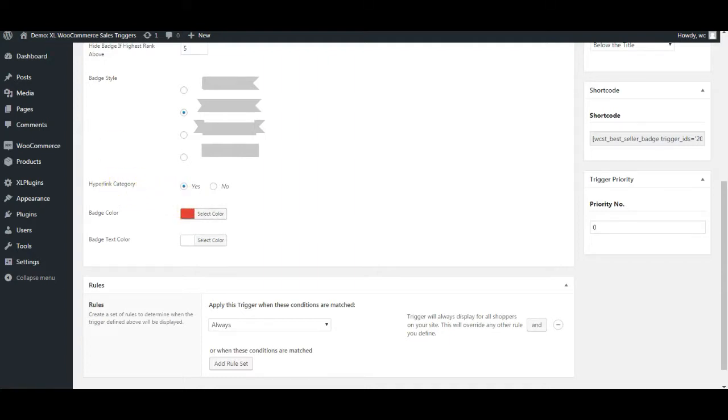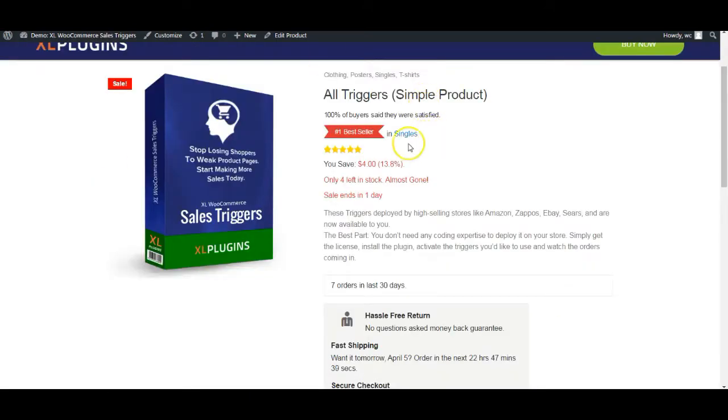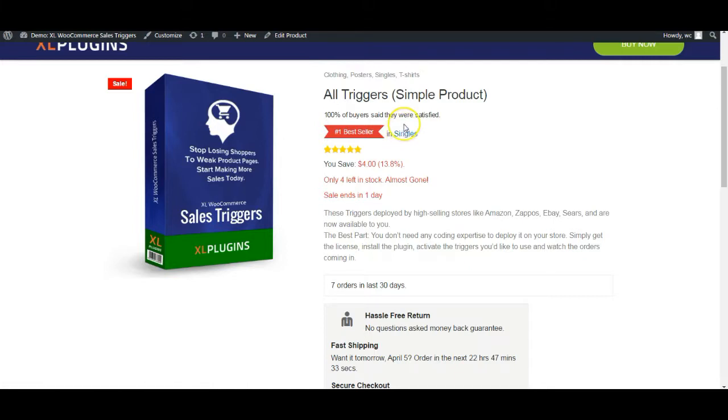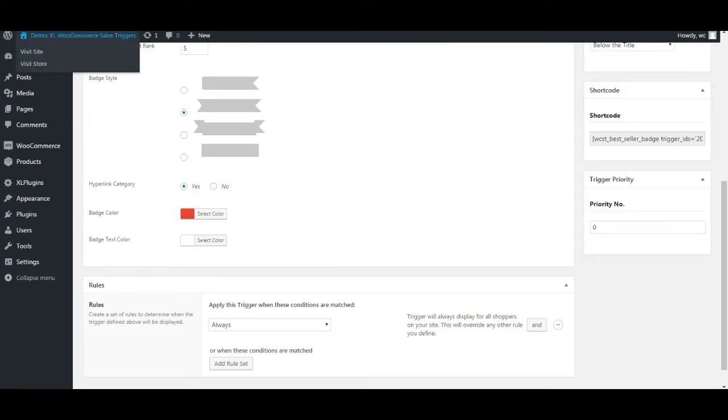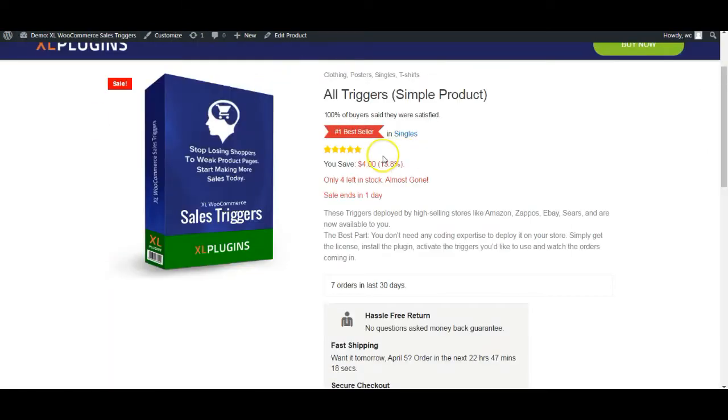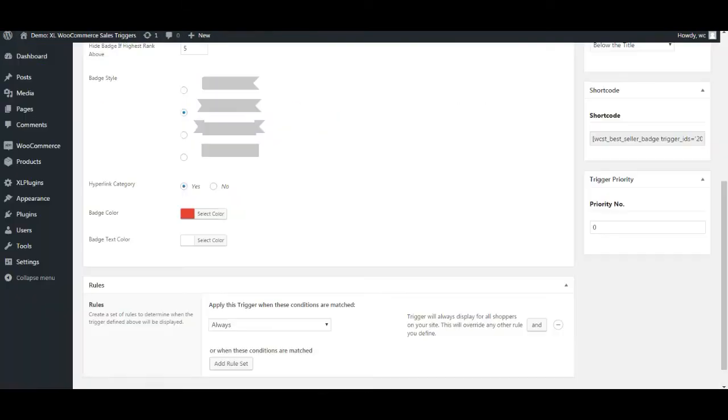Then hyperlink category. You can hyperlink this category. What this basically allows you to do is that it allows you to send some SEO juice to this category. When you are internally linking your pages, it increases your SEO value in the eyes of Google. So it also allows you to hyperlink this category. That's also you can say yes or no. And this is the badge text color which is white right now and you are obviously welcome to change any of these.